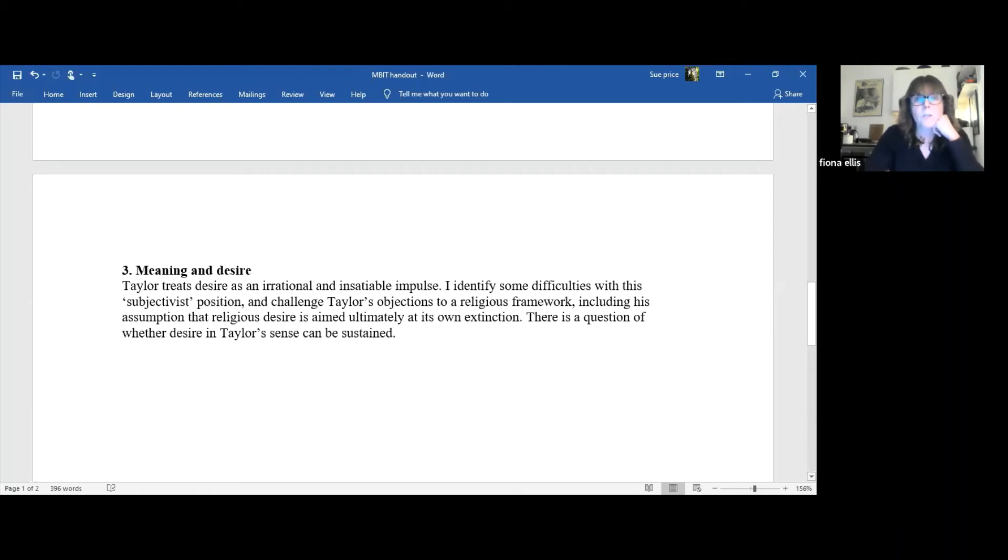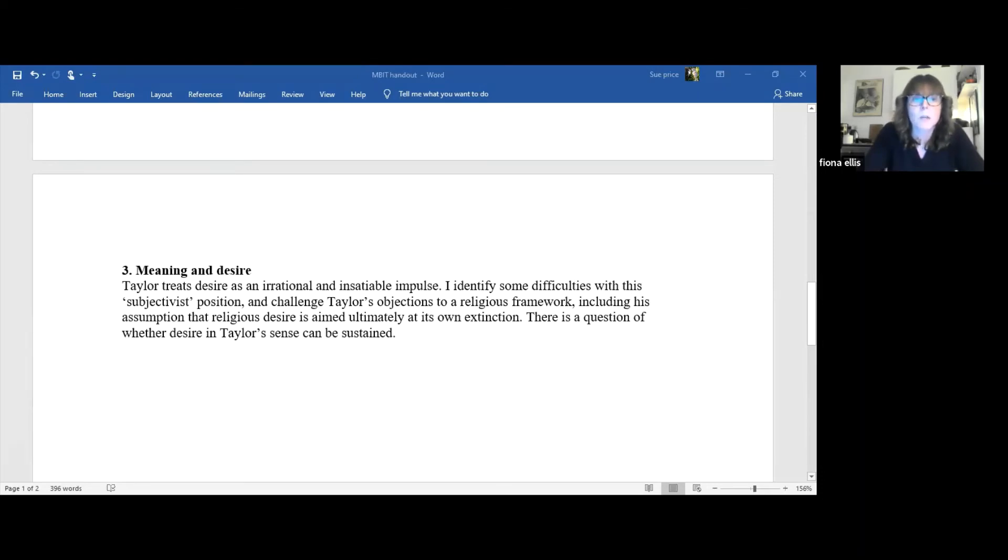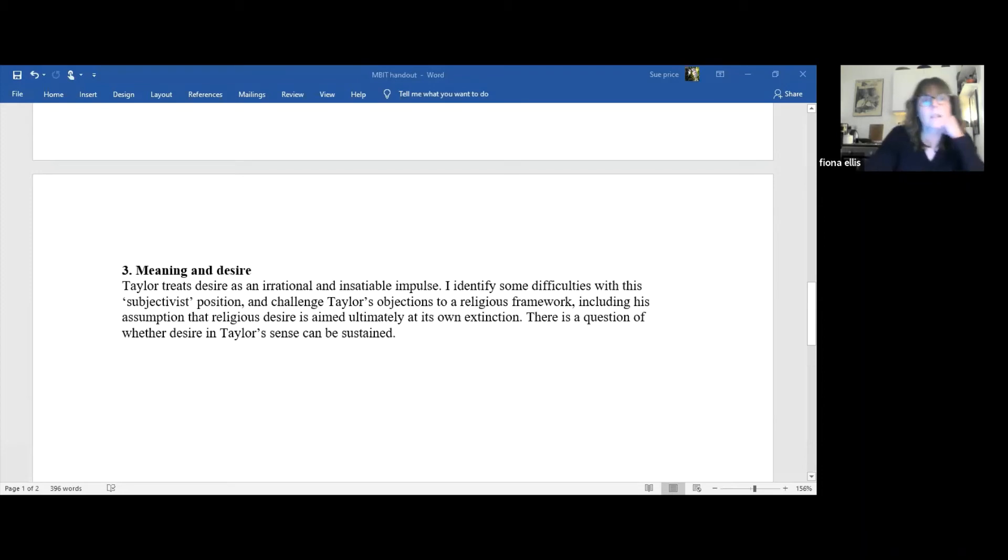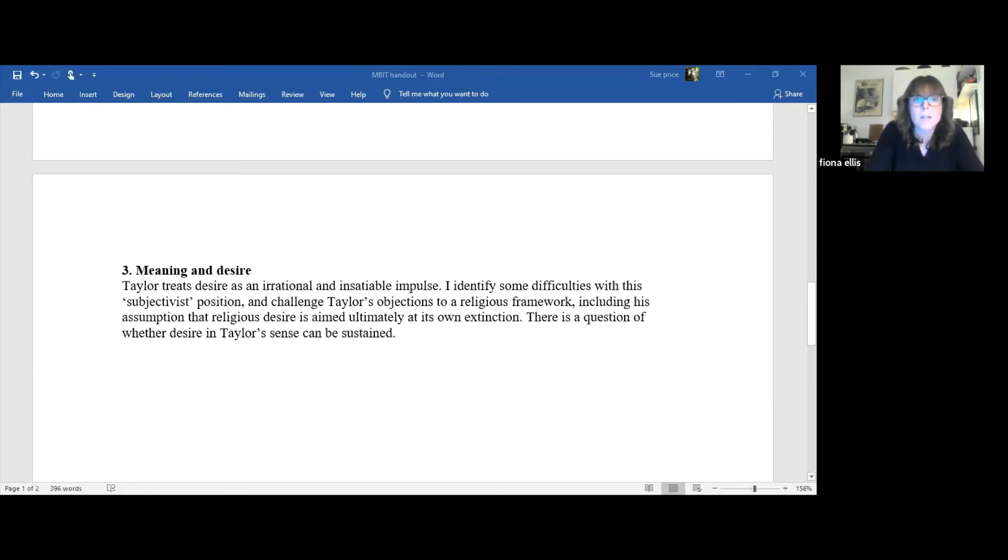Taylor agrees that a meaningful life involves being engaged with one's projects and pursuits. Taking the crucial ingredient to be found at the level of, quote, our own wills, our deep interest in what we find ourselves doing. Yet his identification of such interest with an irrational impulse leaves no room for the idea that its pursuit could be more or less worthwhile. Thad Metz agrees in a recent book that this kind of subjectivism is problematic. He quotes Susan Wolf's claim that meaning arises when subjective attracted meets objective attractiveness.